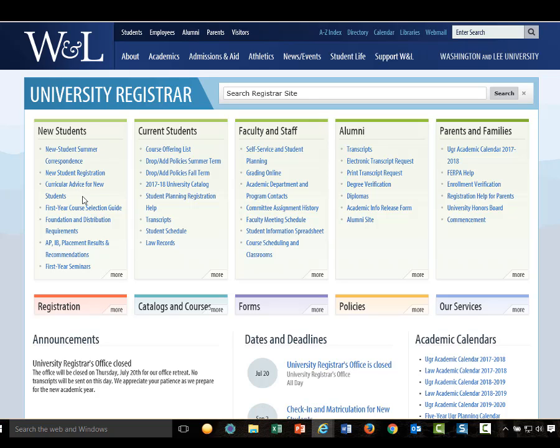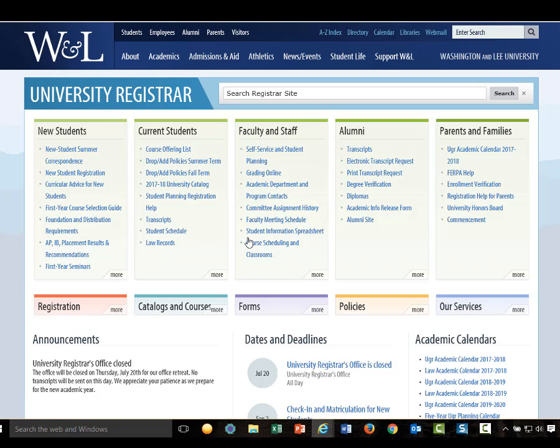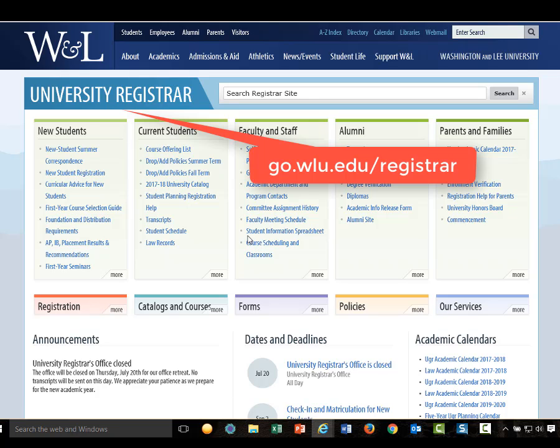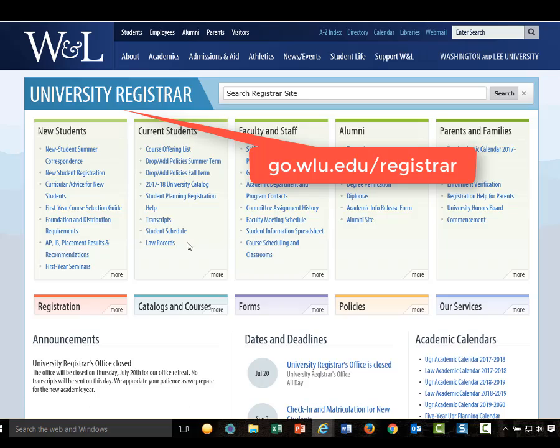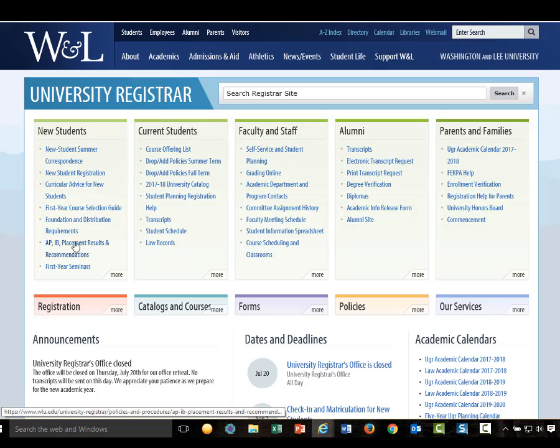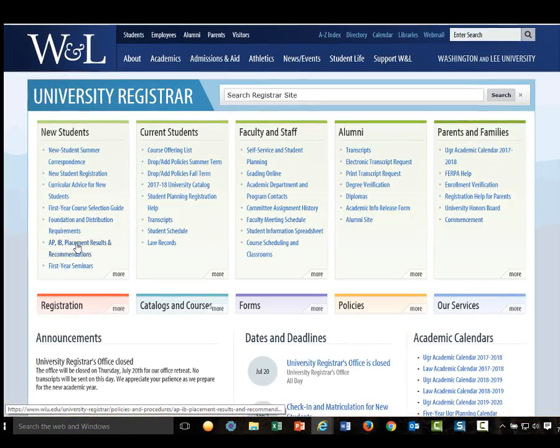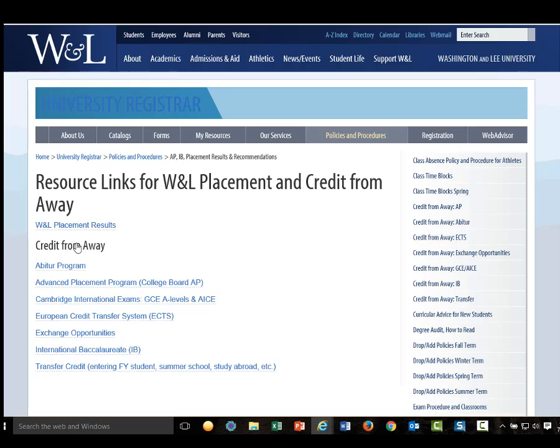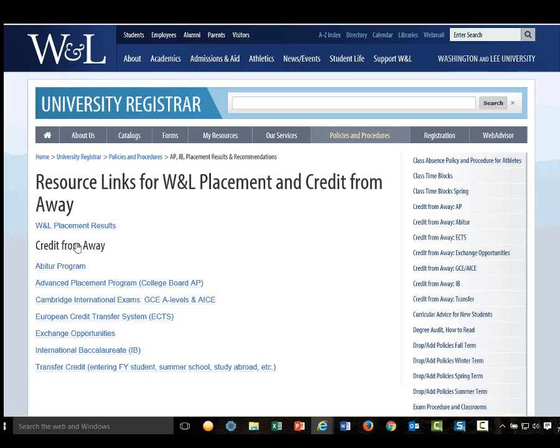Faculty policies for AP and IB credit are listed on the University Registrar's website at go.wlu.edu/registrar, and this website here, the APIB placement results and recommendations link.